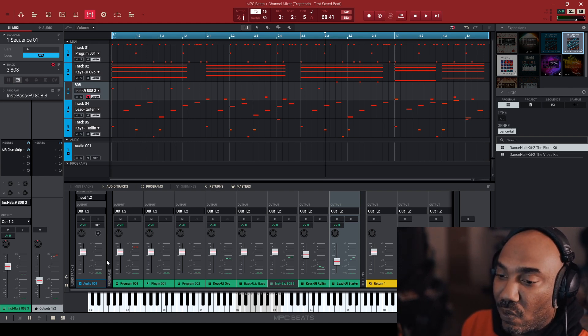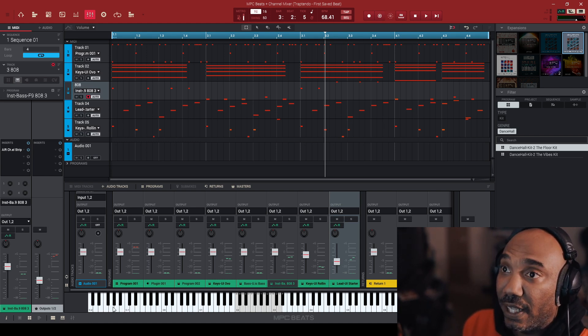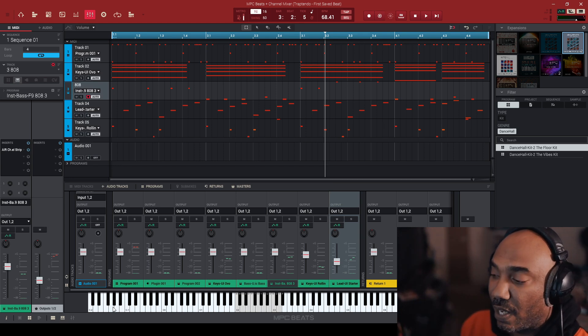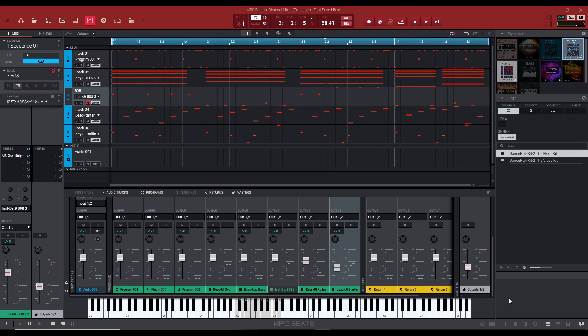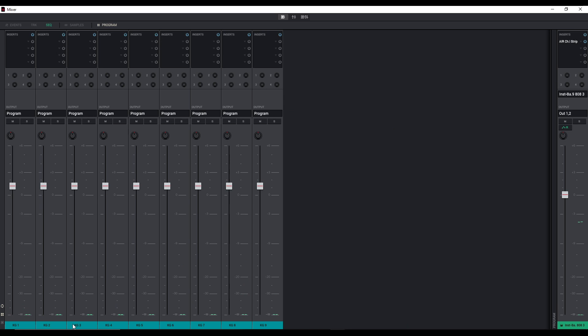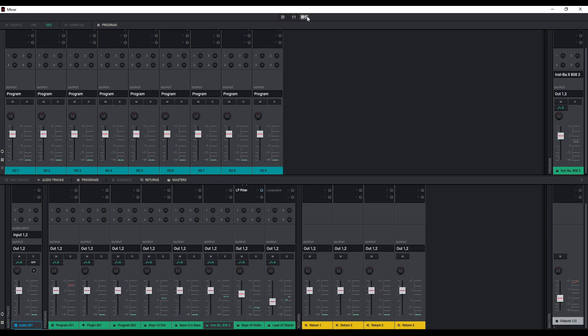But there is another window that I want to show you guys. And now we'll see this right here, the shortcut is crazy, but this is the mixer for what it is here.